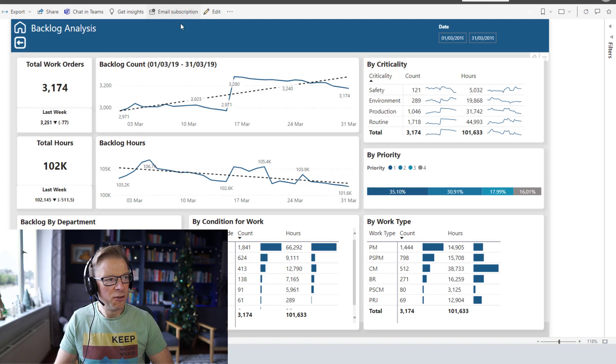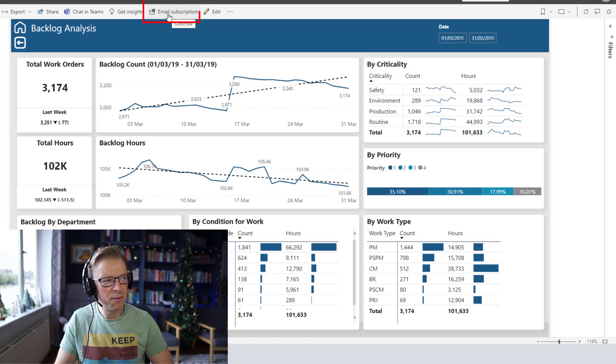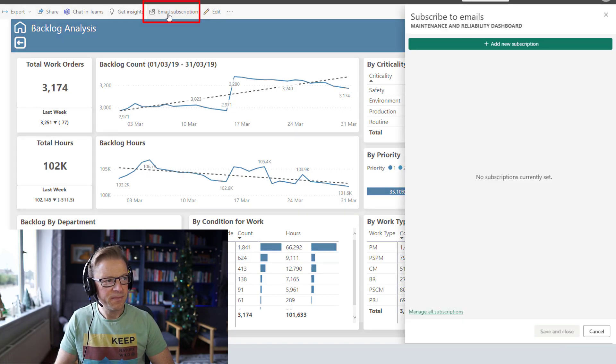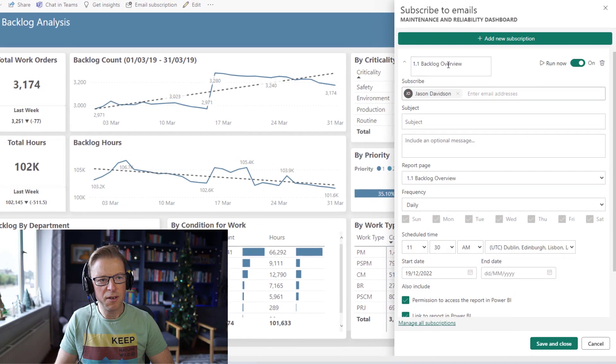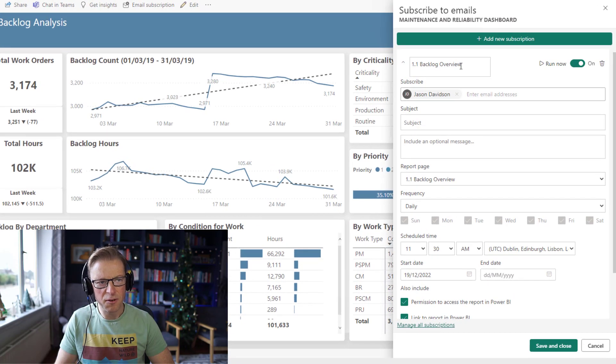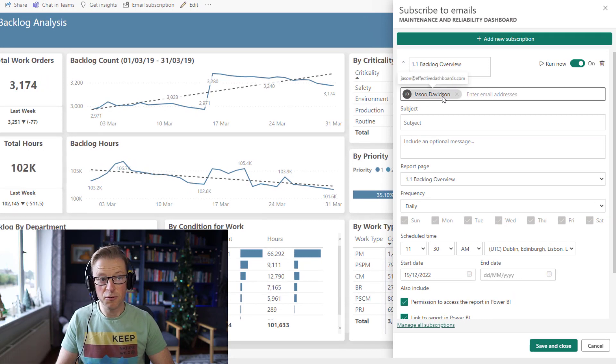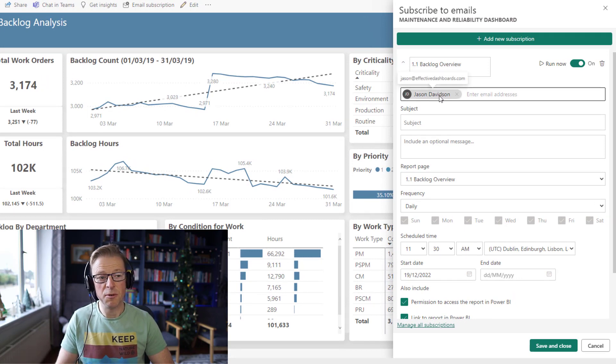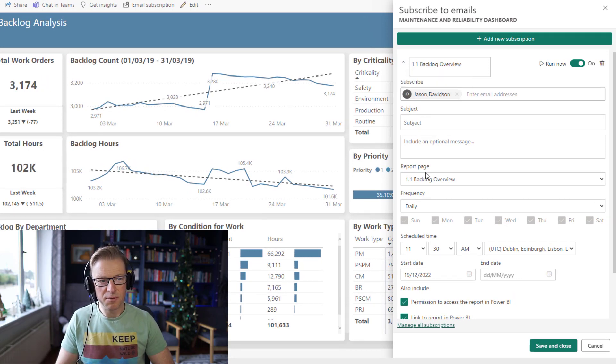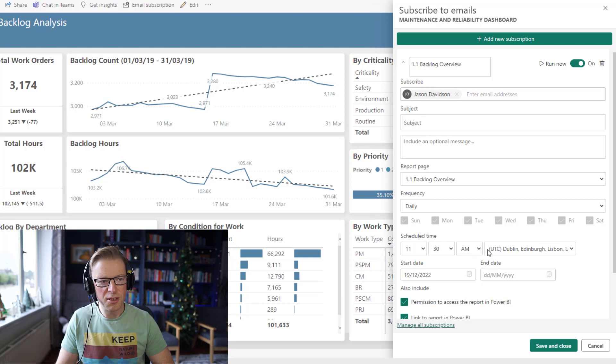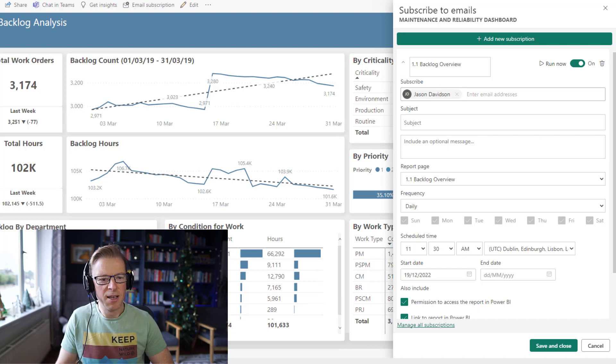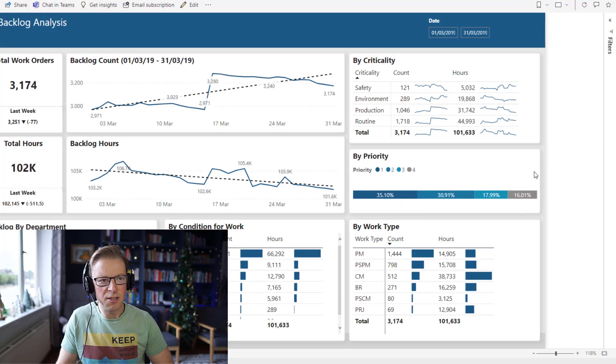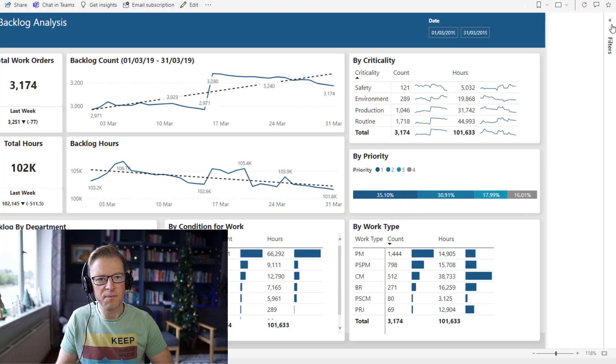To get started, we're going to press the email subscription and add a new subscription. I've covered this before. You've got the name of the subscription, who you want to subscribe to it, the subject, etc. But there's no option in here to allow you to apply any filters to that subscription. So to see that option, let's cancel out of this.